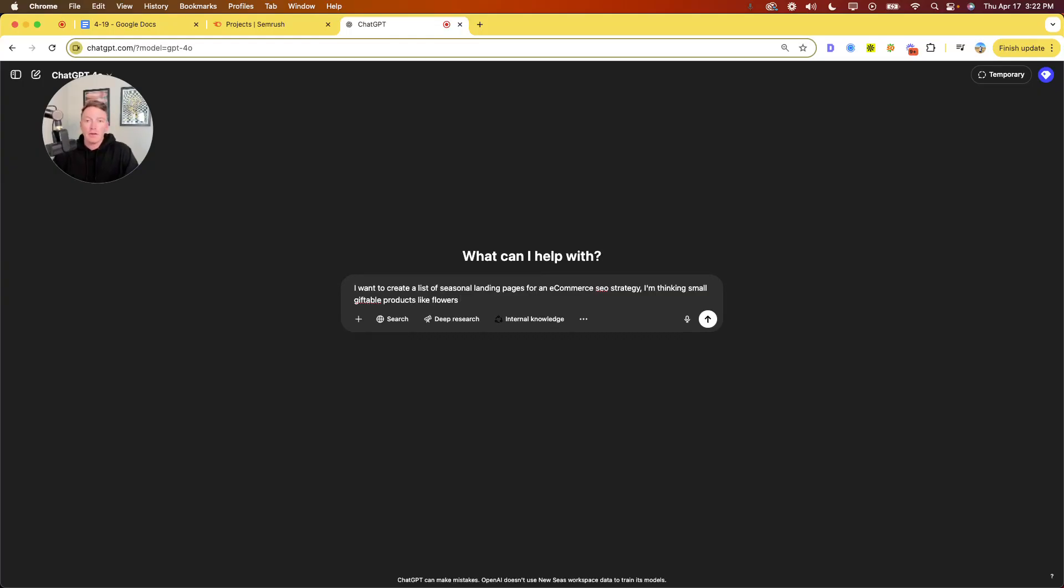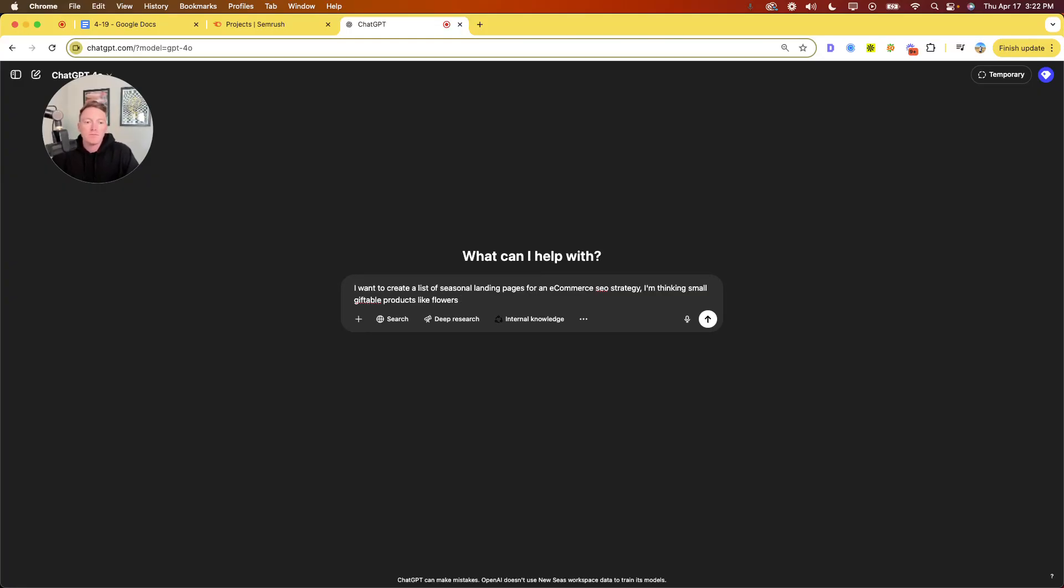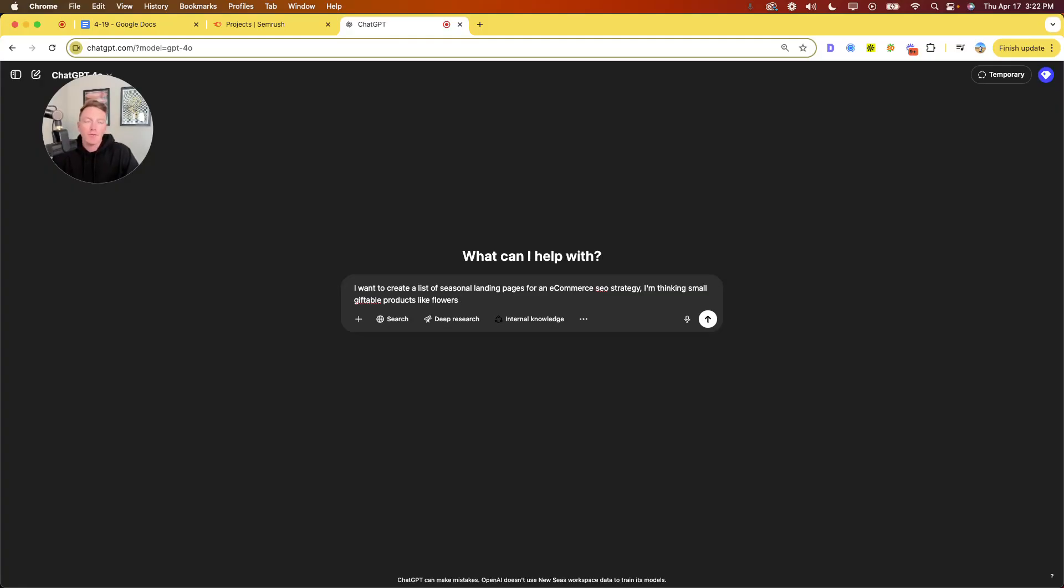So like I said, flowers, like Easter is today. Like I waited to the last minute to send flowers across the country to my mom for Easter. I'm a chronically last minute shopper. These seasonal pages work wonders on me. I literally Googled Easter flowers in my hometown, and I bought from the first result.